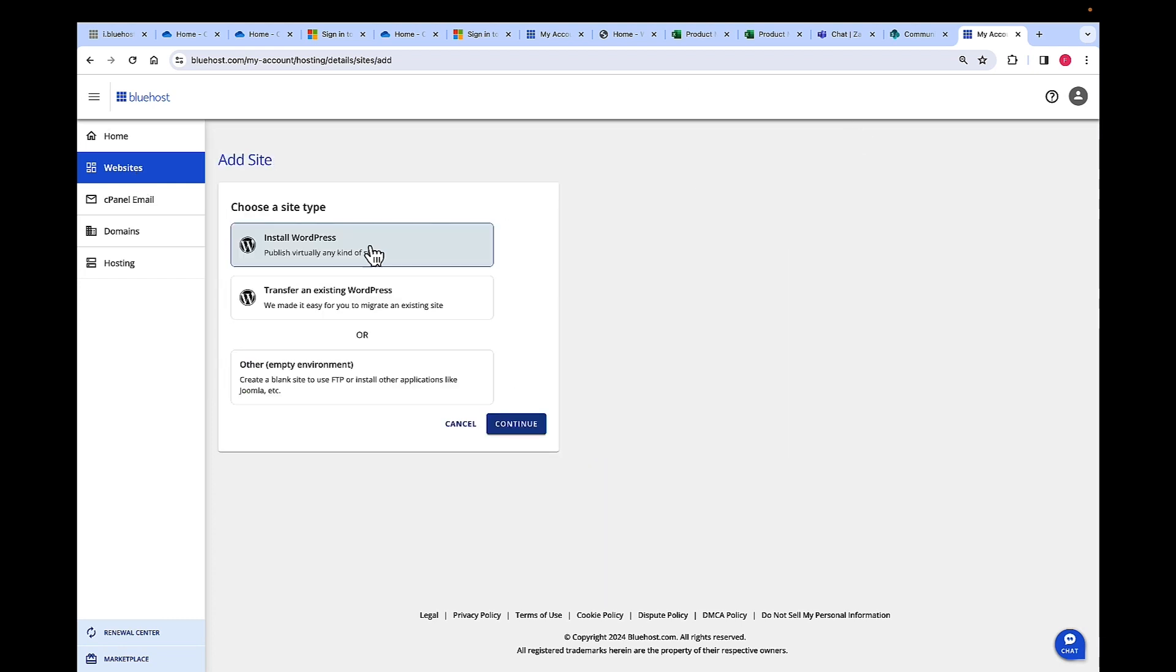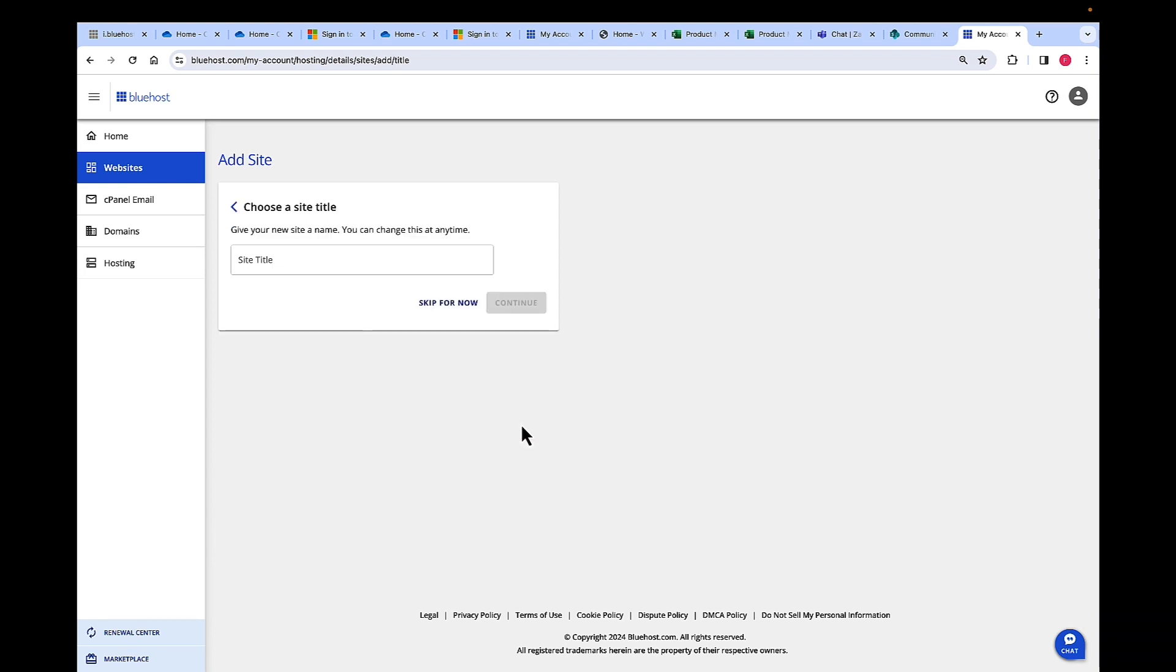Once you click Add Site, you have three different options here. We want to install WordPress, so we are going to go ahead and choose that option and hit Continue.